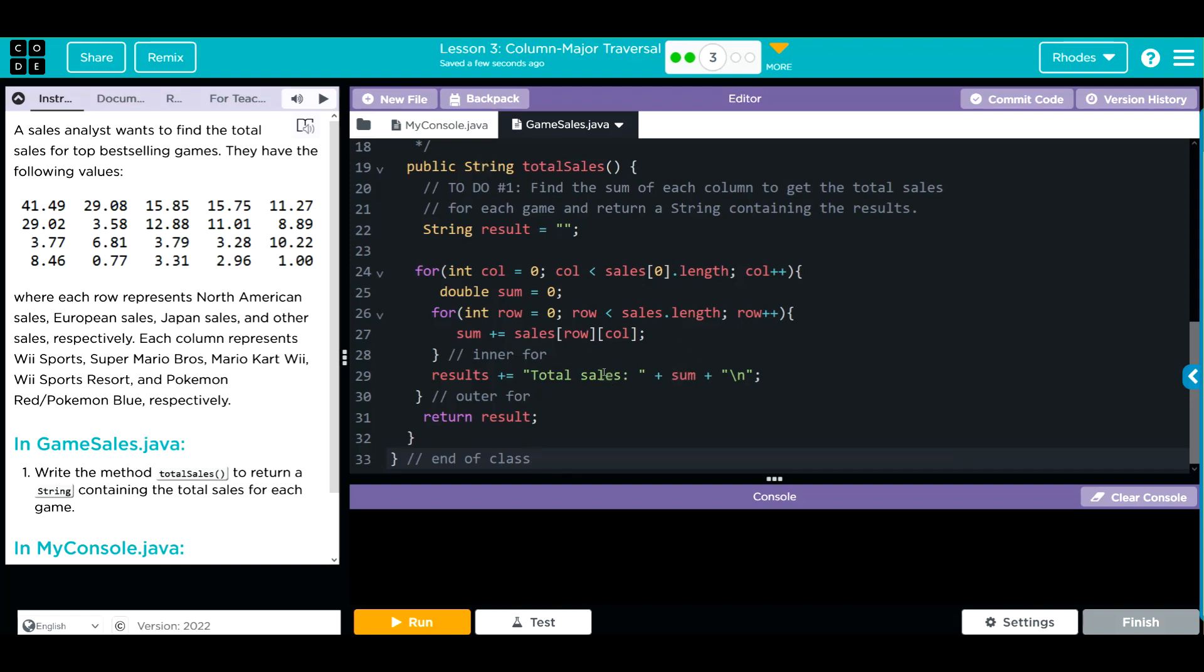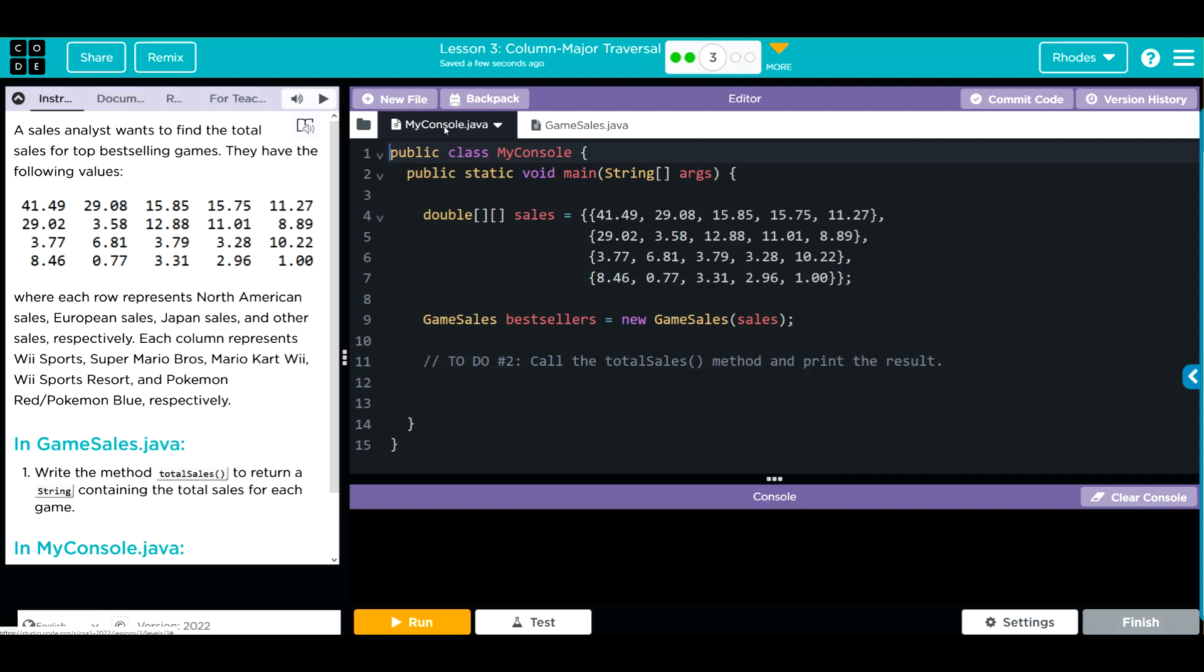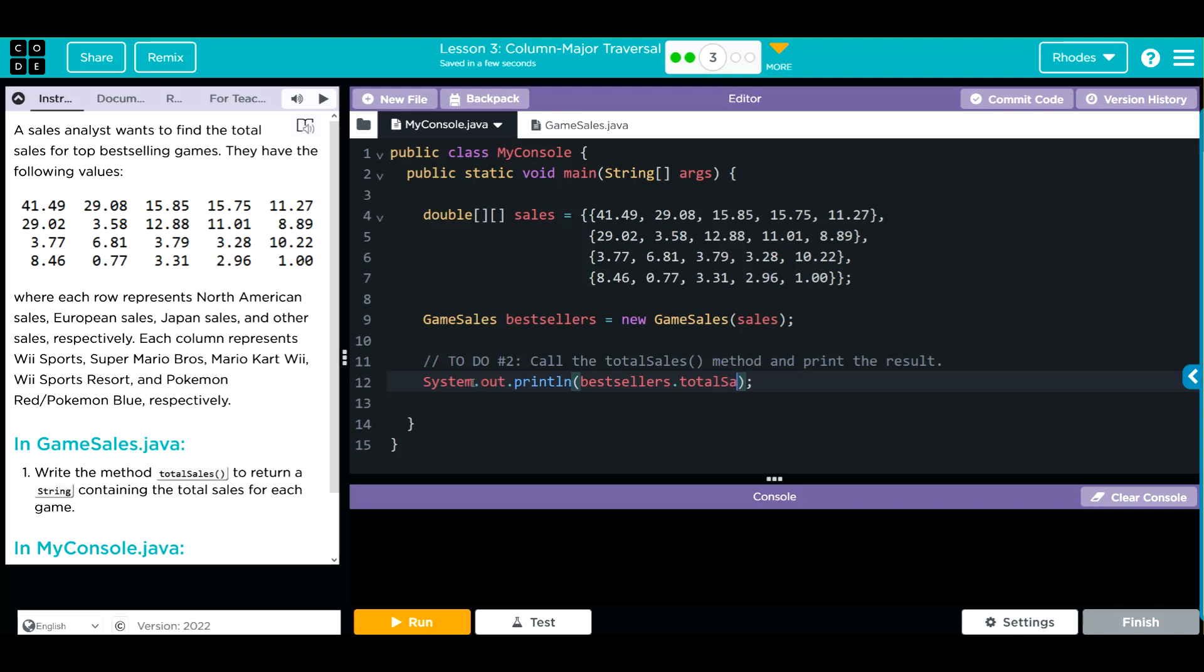We still have to go to MyConsole and call this method. Let's go to MyConsole. Down here we're going to do System.out.println, and the object we're calling from is bestSellers, and the totalSales method is what we want to run.